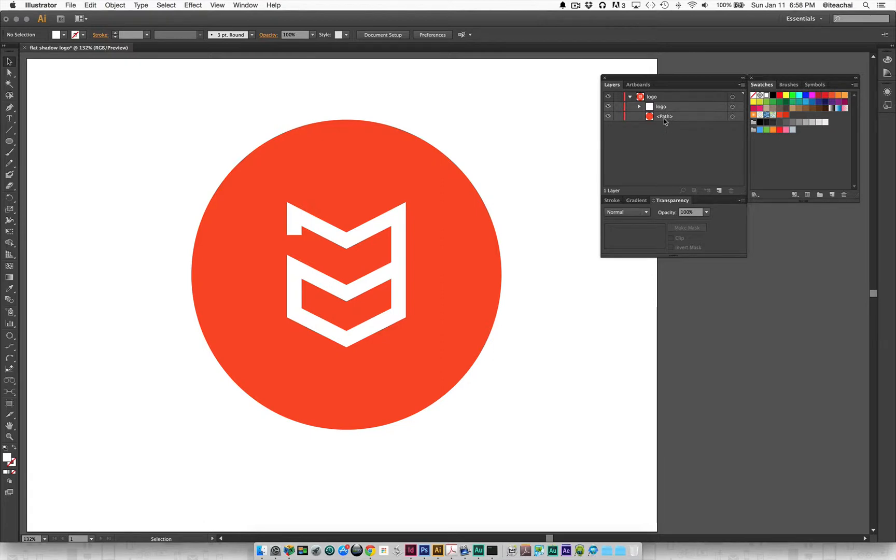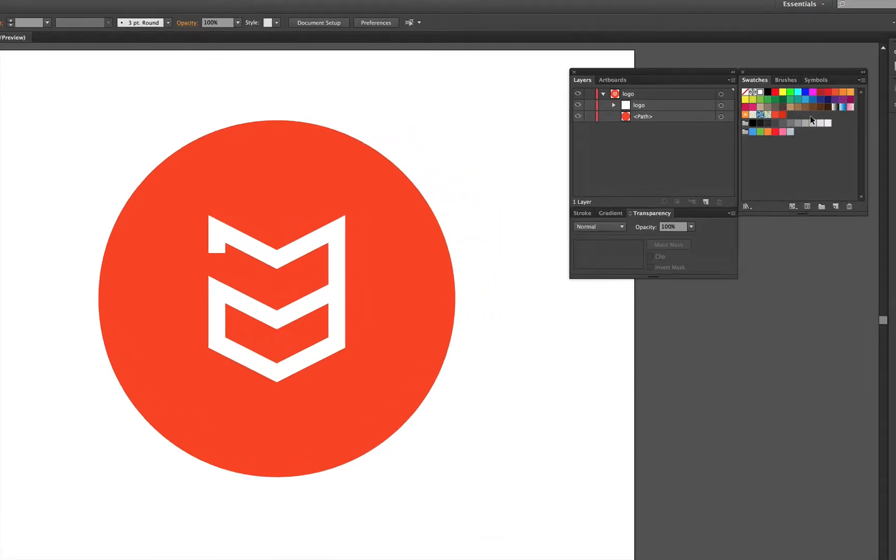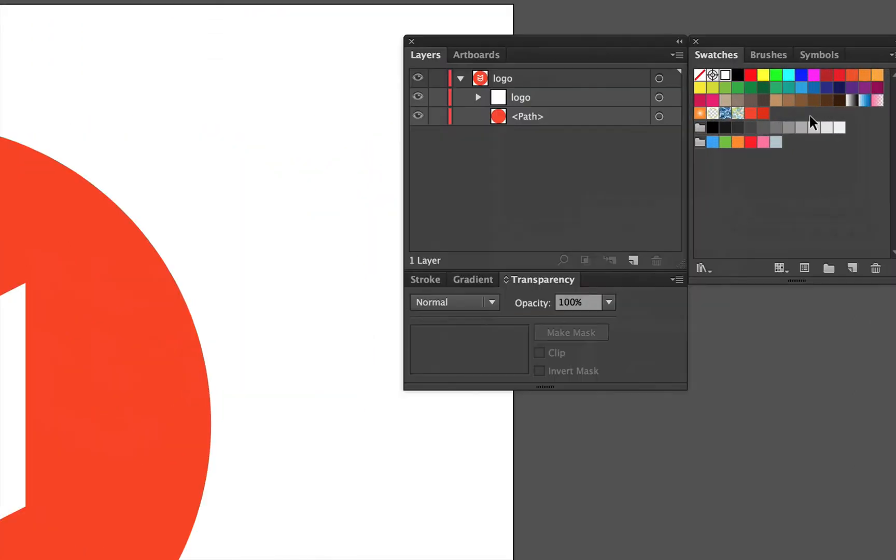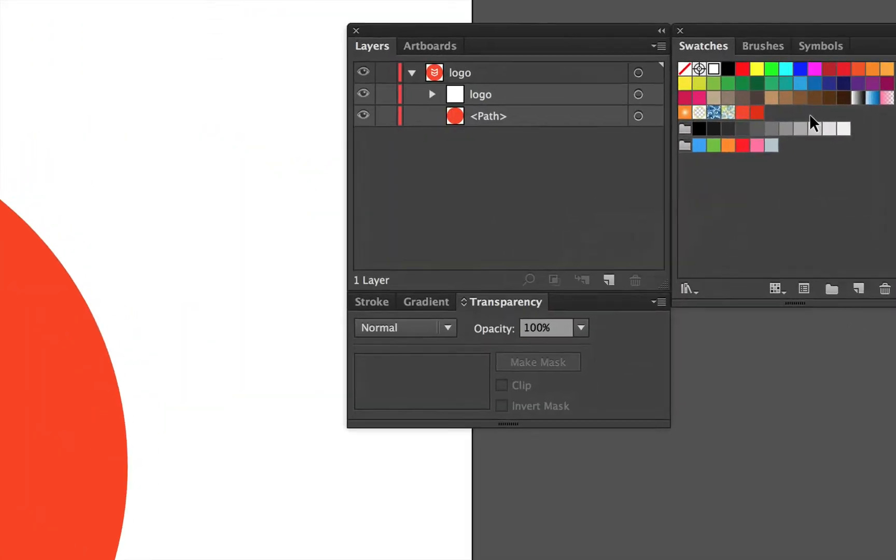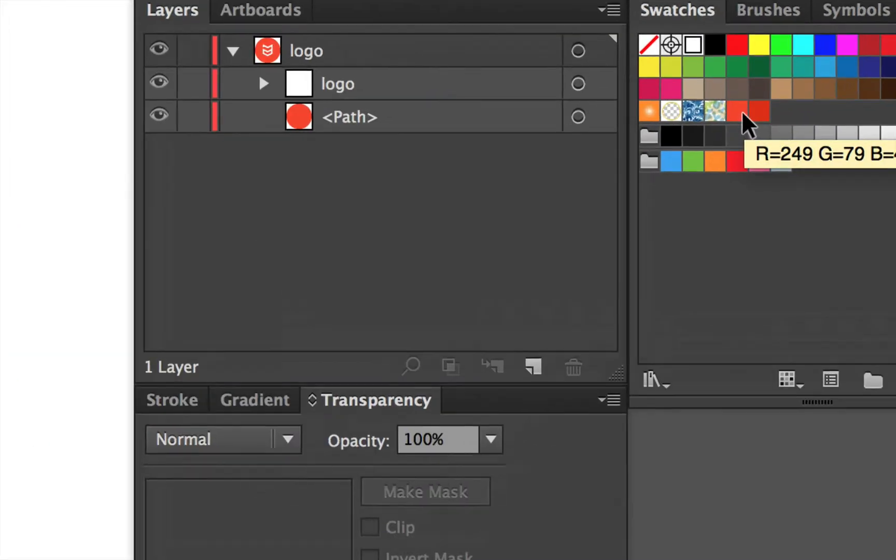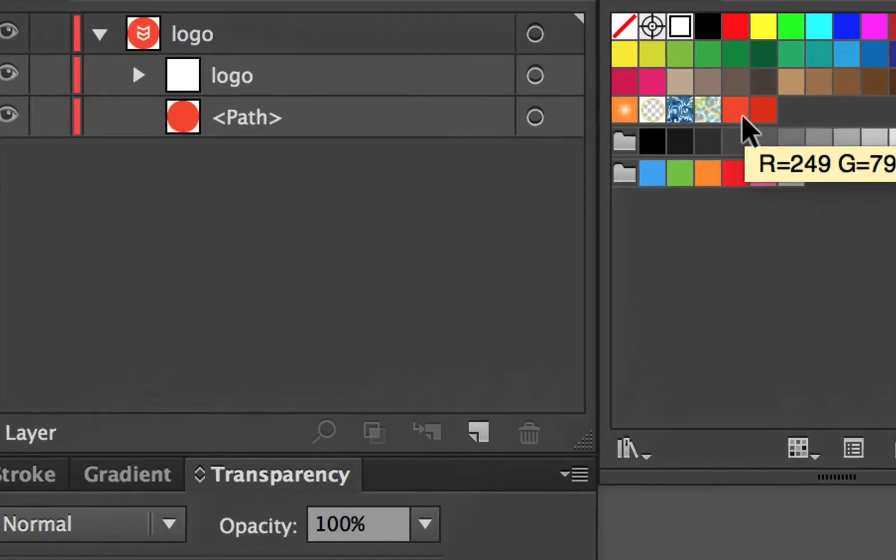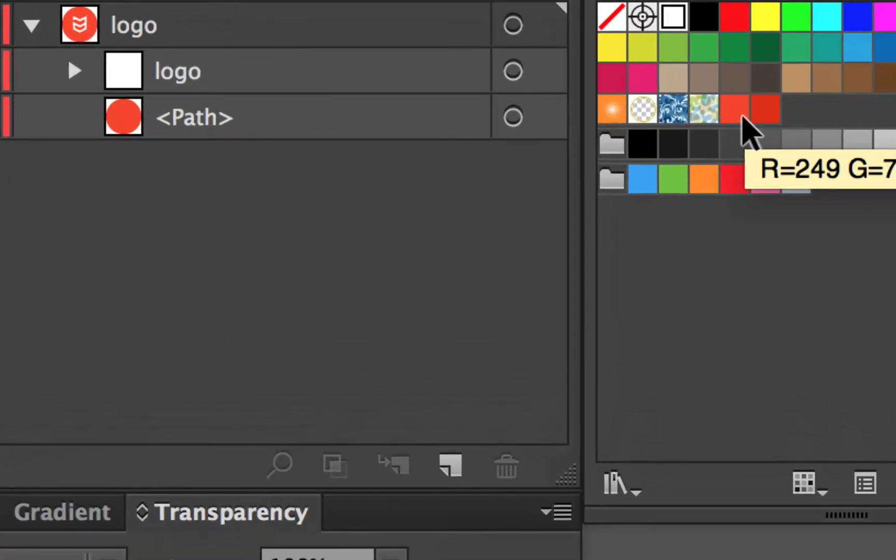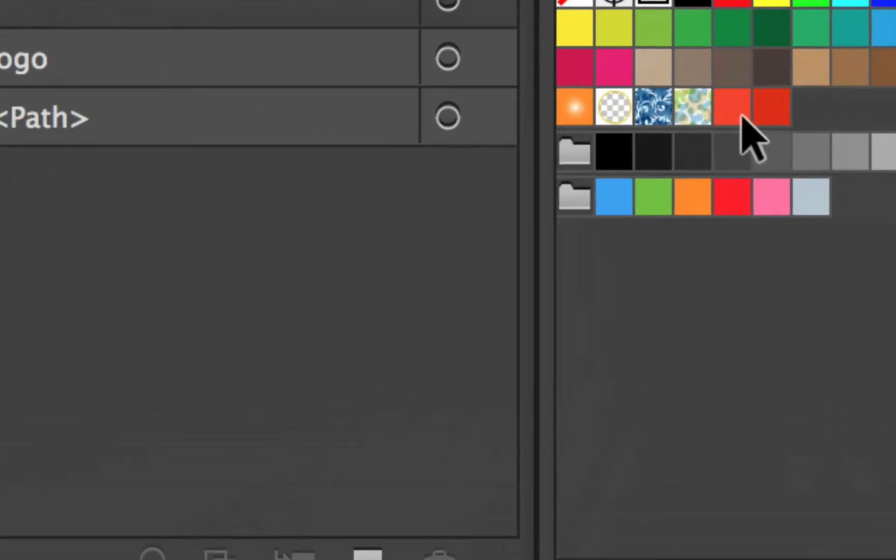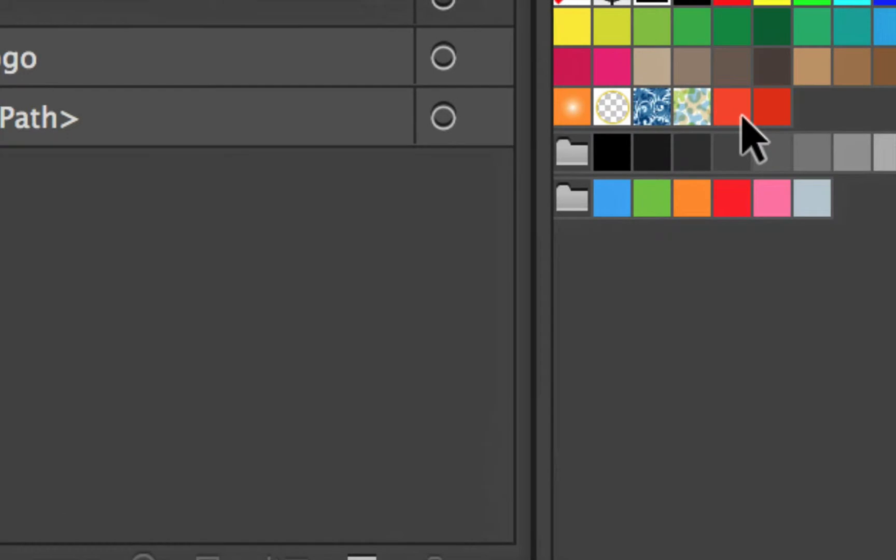I also have my swatch panel open, and the two swatches that I'm going to be using are these two reddish orange swatches right here. I'm also going to be using the transparency panel.